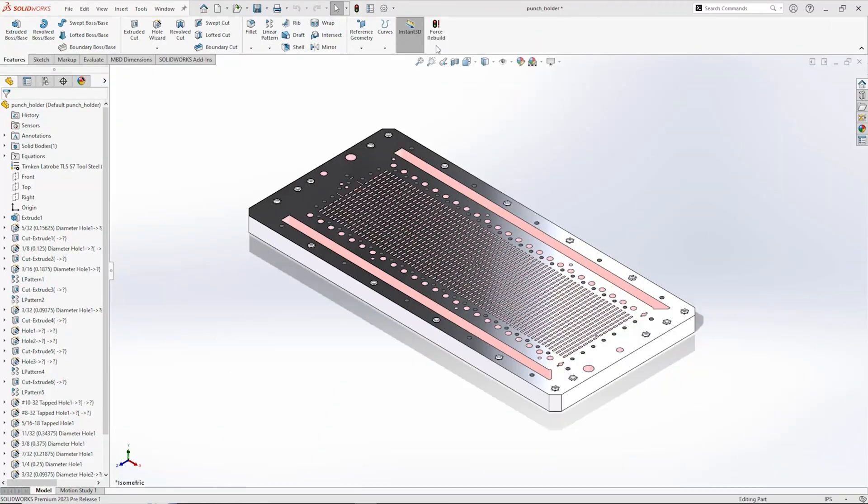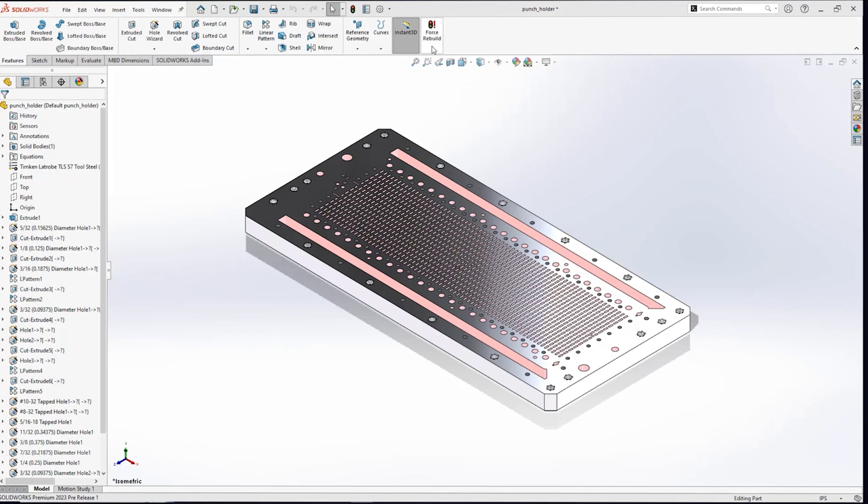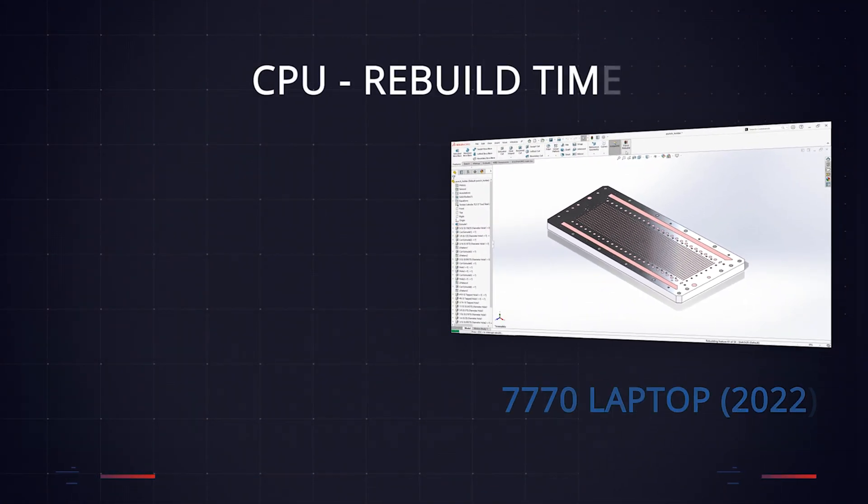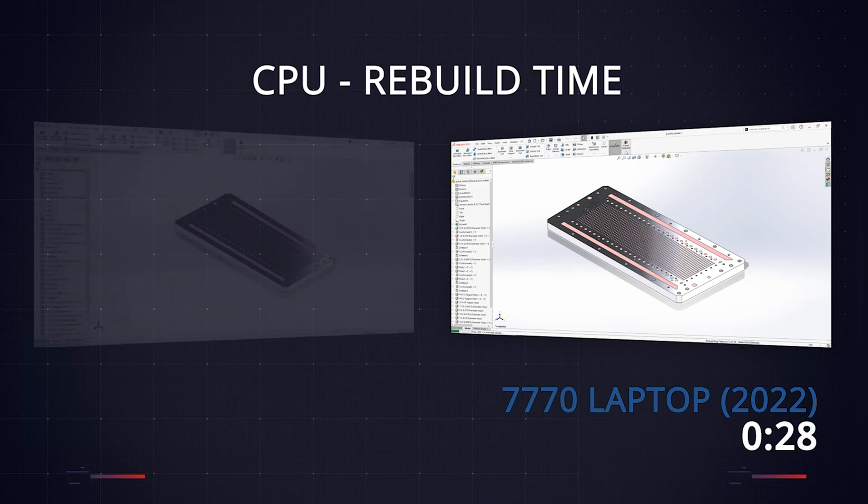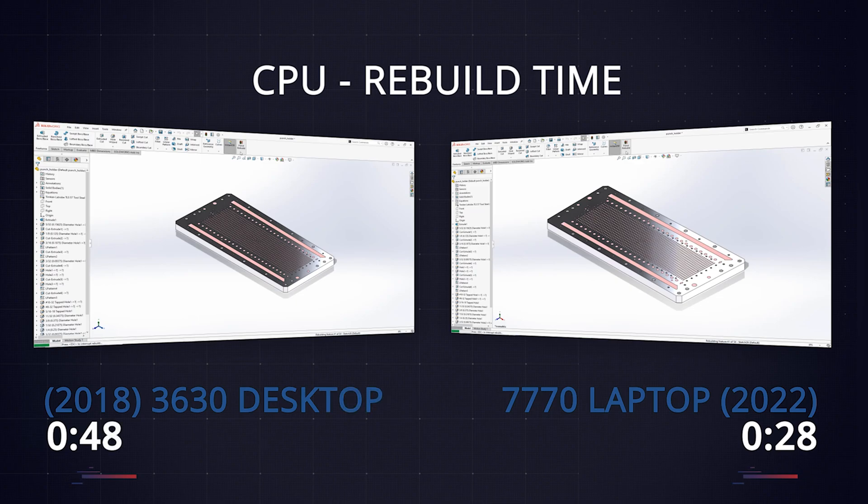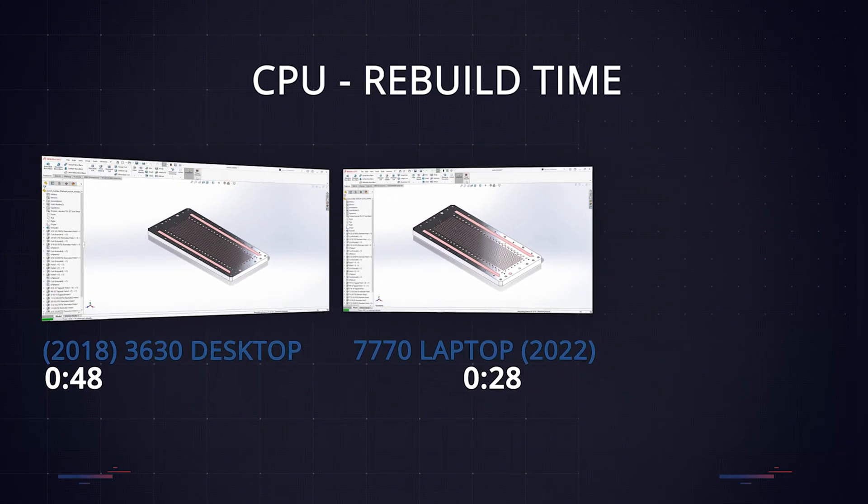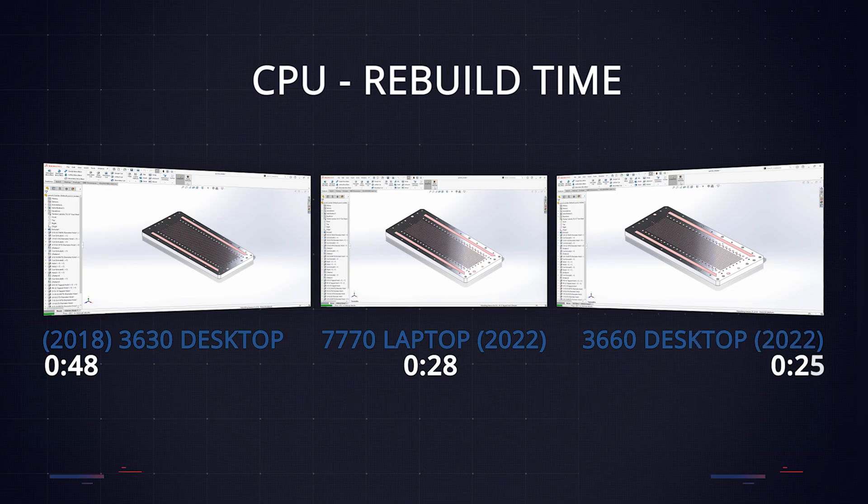To compare regular SolidWorks performance, we tested some everyday tasks: rebuilding a complex part and opening a large assembly. Our new Precision 7000 series laptop took just 28 seconds to open it. The four-year-old 3630 desktop took 48 seconds. And the new desktop, the 3660, took 25 seconds. Showing that there's only a relatively small difference between laptop and desktop for short tasks like this.